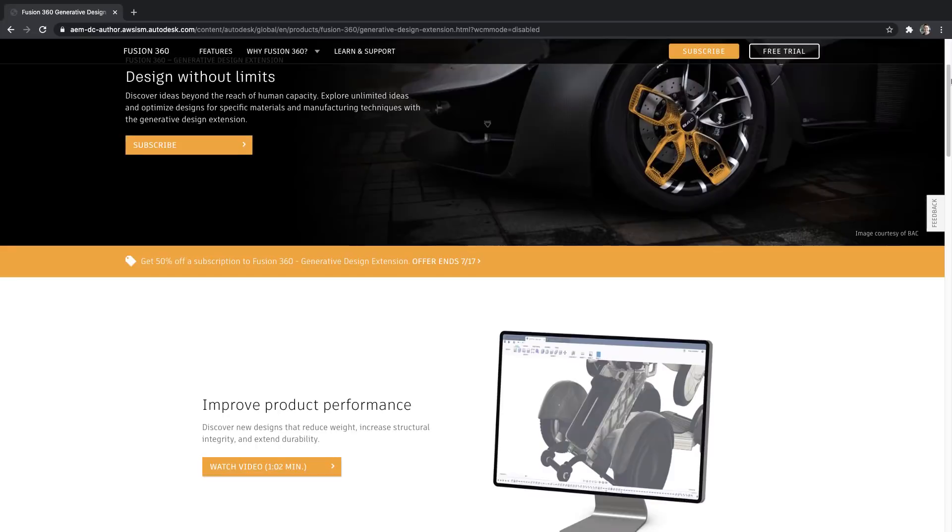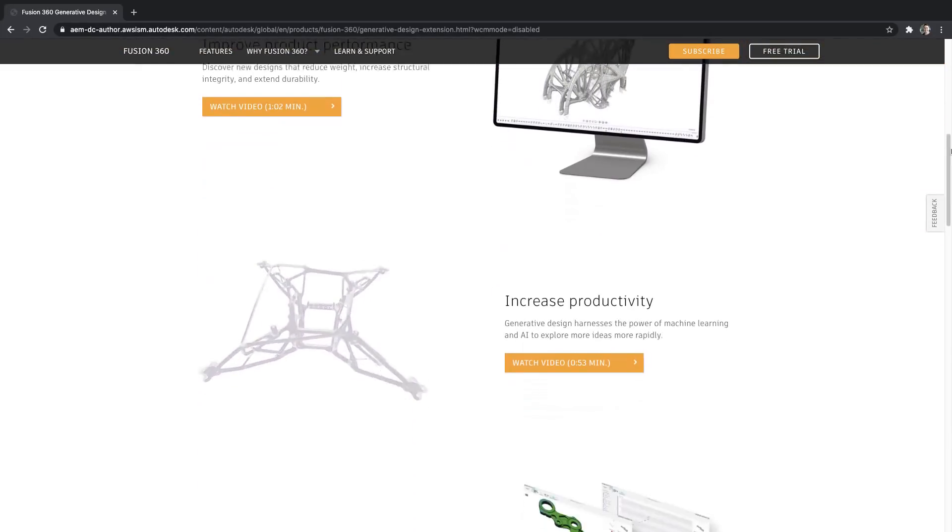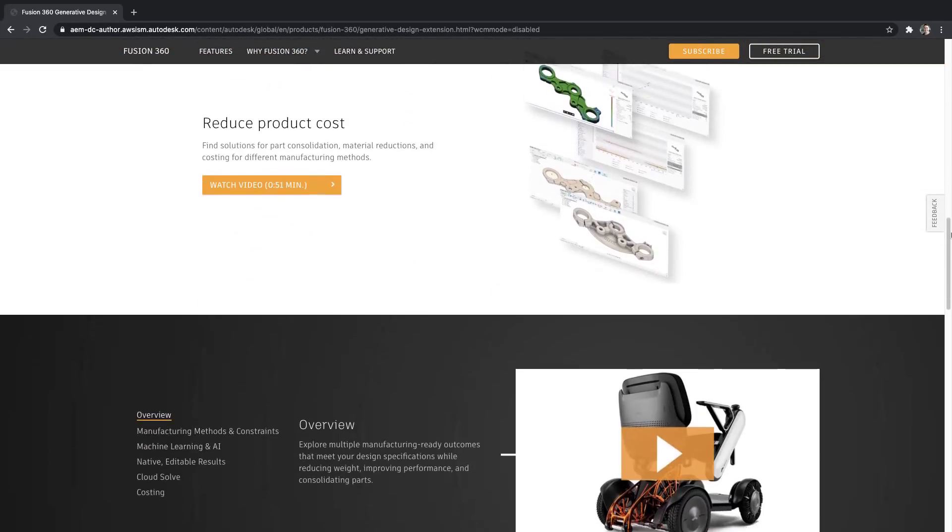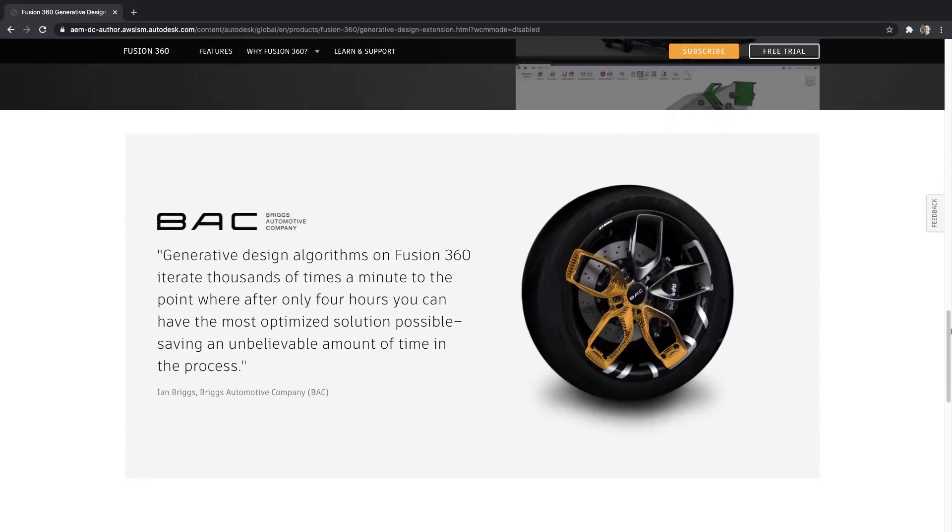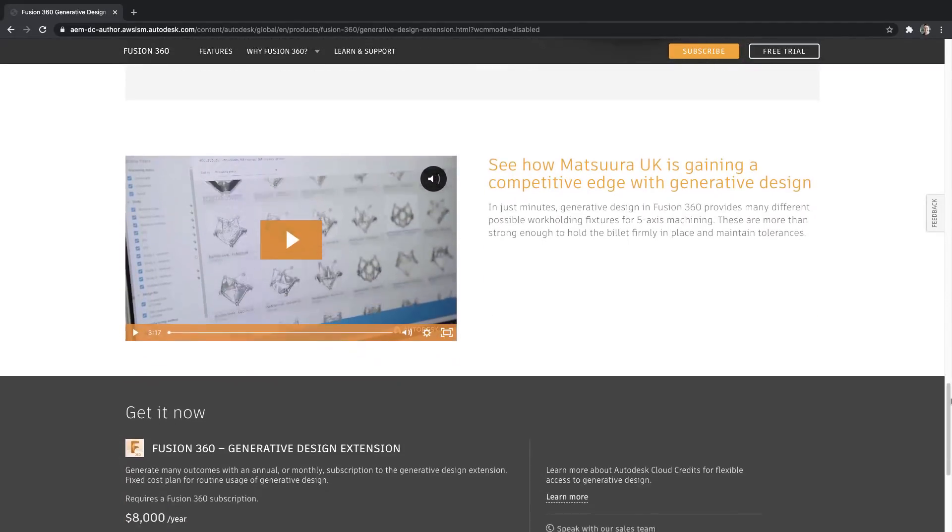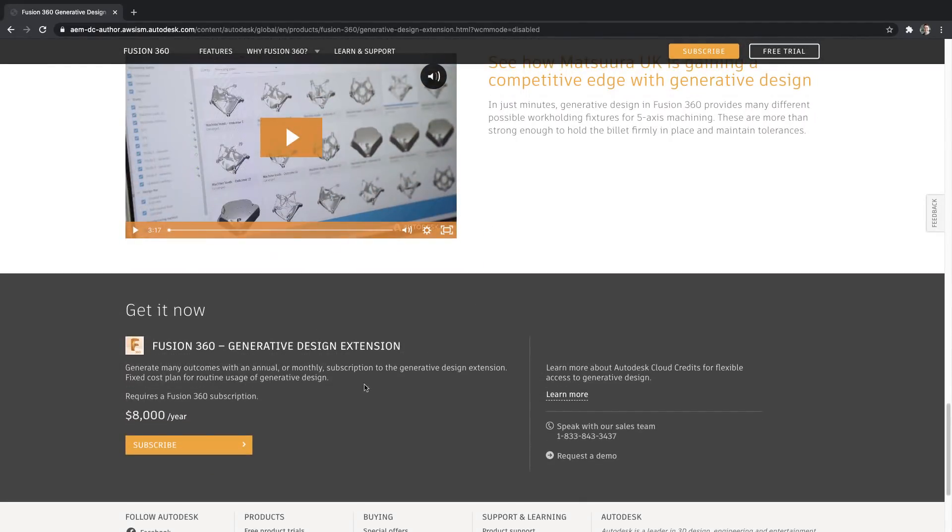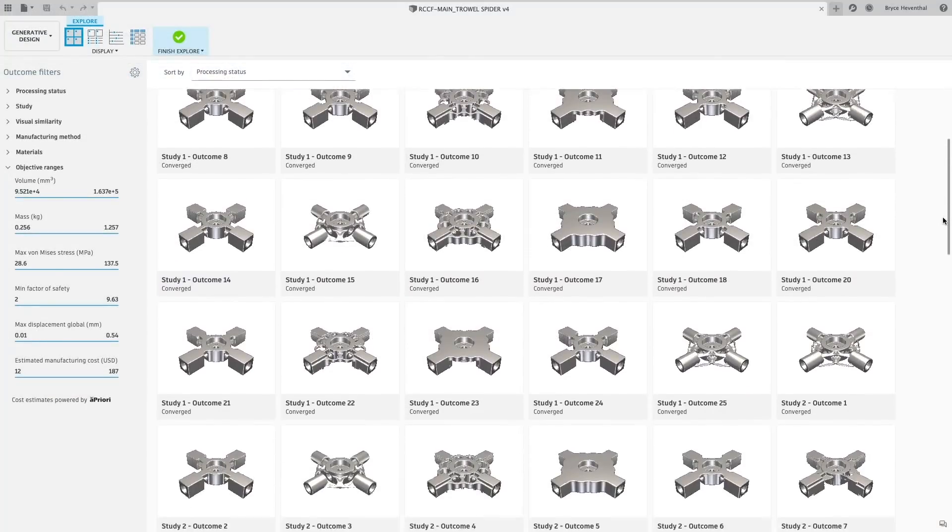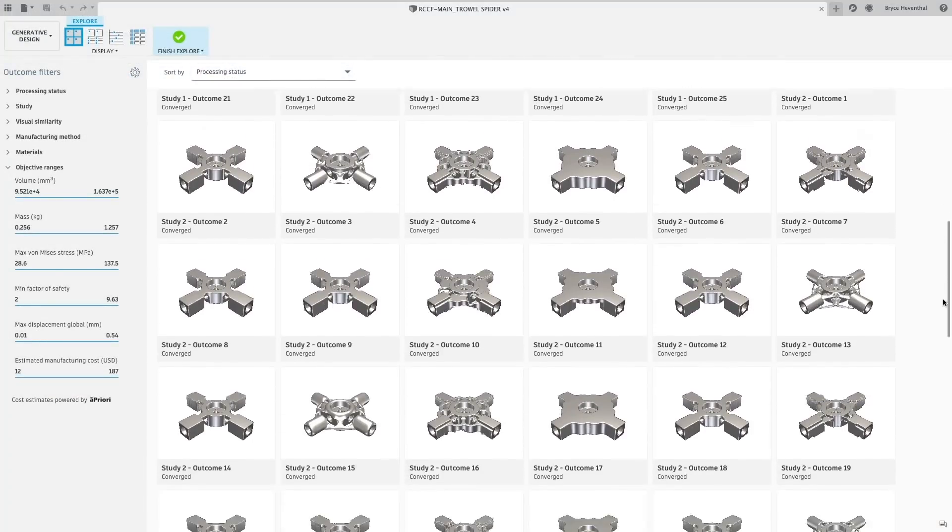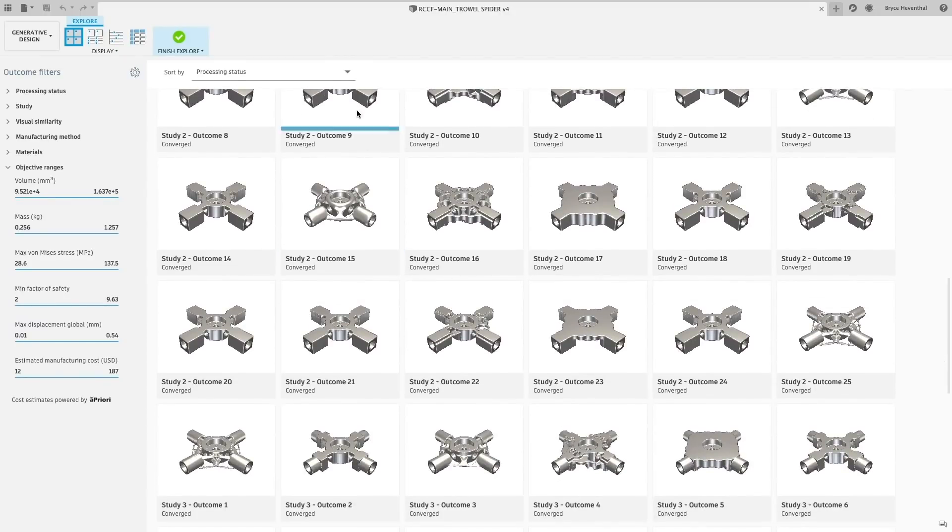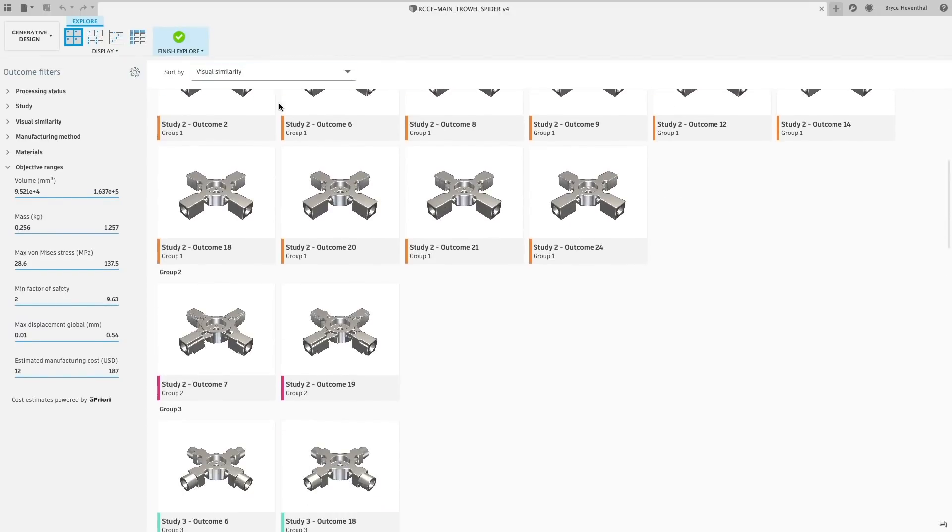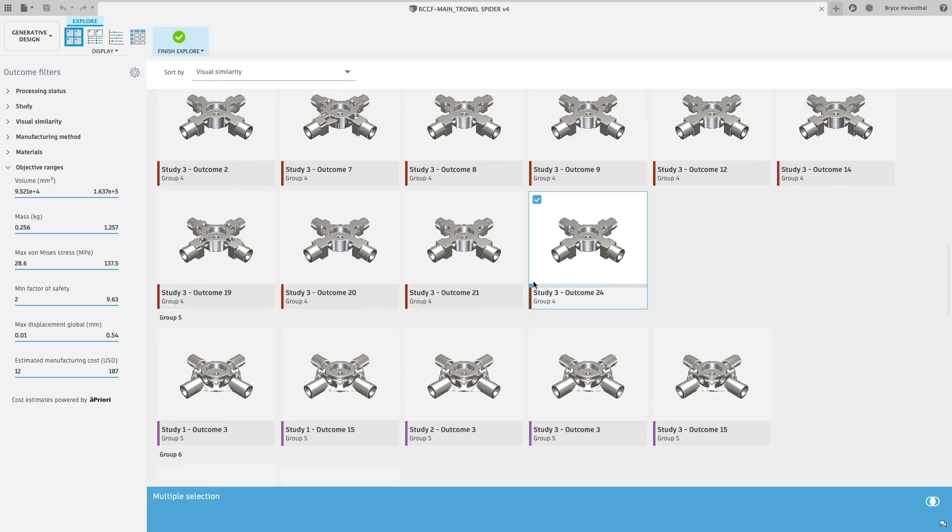Let's switch over to some of the enhancements coming to generative design. First, we are dropping a new way to purchase with something we are calling the generative design extension. Based on your feedback, you now have the option to pay as you go when using generative design or subscribe on a monthly or annual basis that will give you unlimited access to generative solves and outcome downloads.